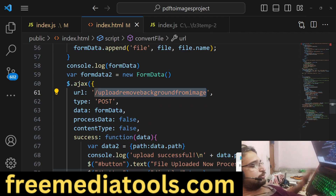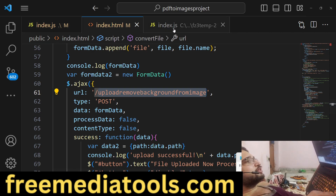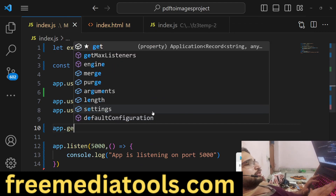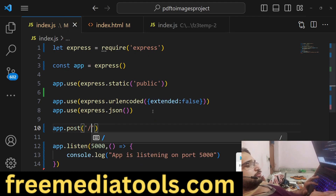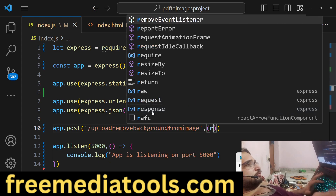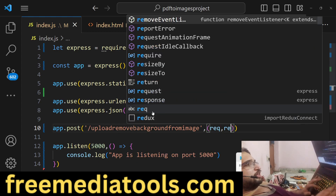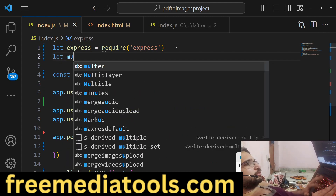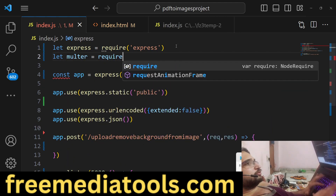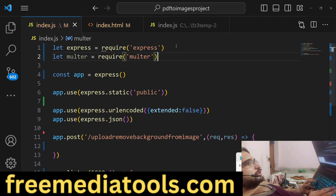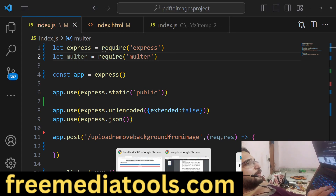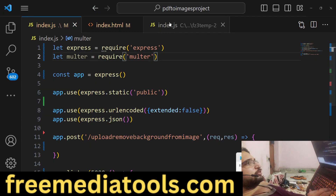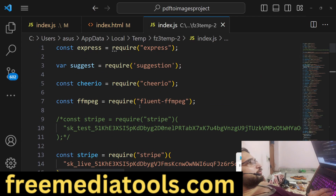This is a POST request so we need to make use of Multer. We initialize the Multer library by including it, and then we set up our storage configuration.